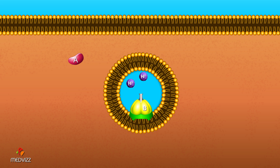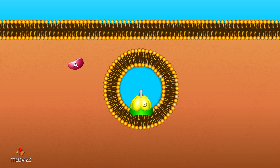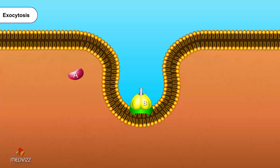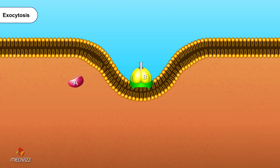The A portion enters the cytoplasm of the cell and exerts its toxic effect, while the B portion is removed from the cell by exocytosis.